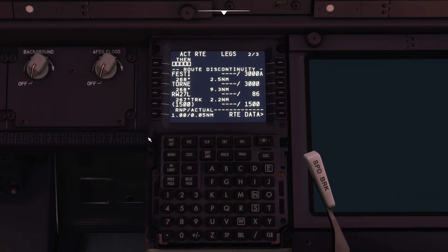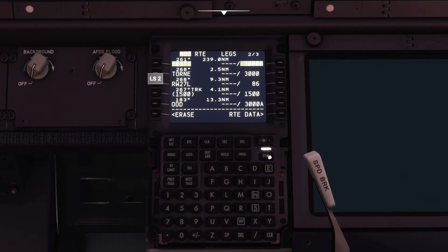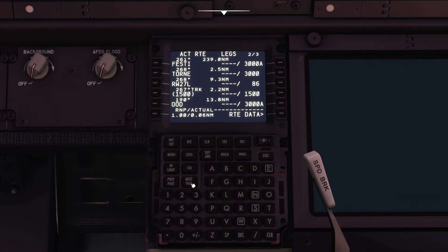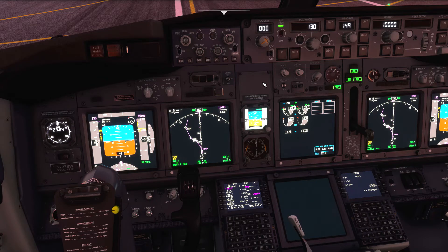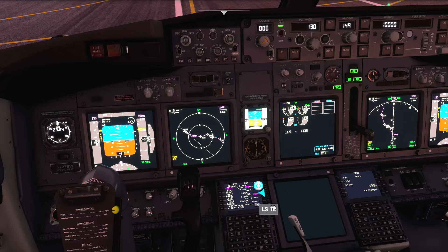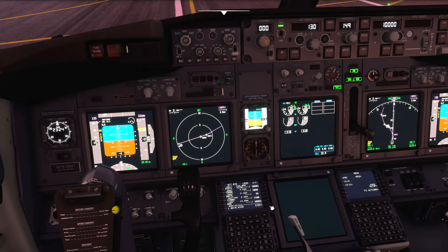Now let's clear the discontinuity that we can see on our legs page. We'll click the soft key next to the waypoint after the discontinuity, click the discontinuity itself, and hit execute. You can now see that our flight plan is connected end to end. If we change the ND mode to plan view, we can hit the right soft key next to step on the FMC to step through our flight plan on the ND and make sure it's connected end to end.